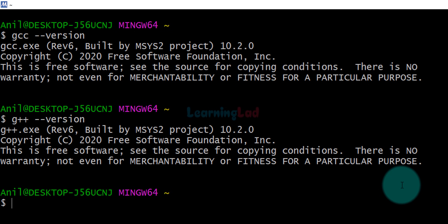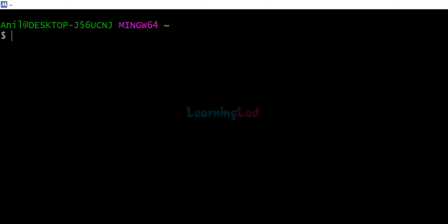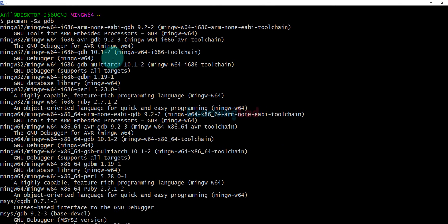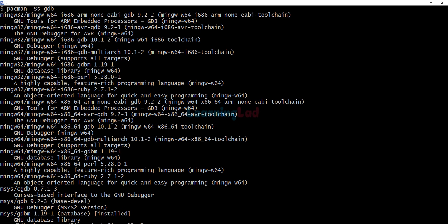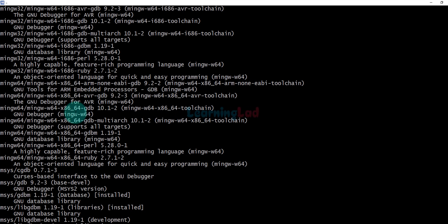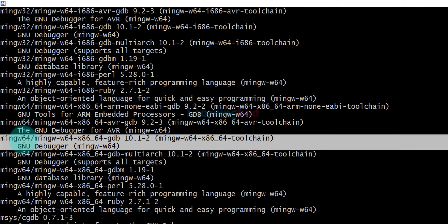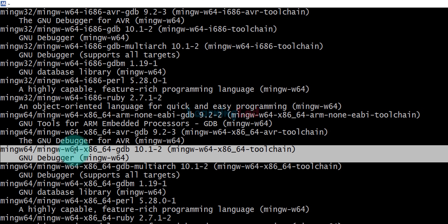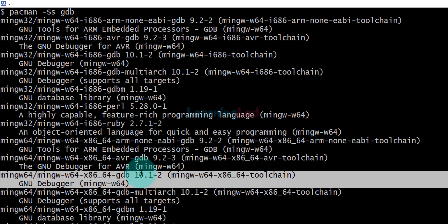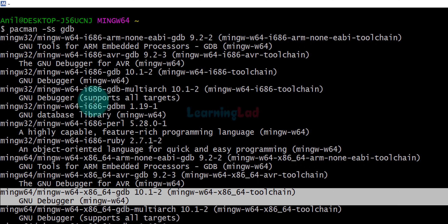Now we will install a debugger so that we can debug our code. Clear the terminal and search for the debugger by typing: pacman -Ss gdb and hit Enter. It will display packages containing that keyword. For 64-bit the package is: mingw64/mingw-w64-x86_64-gdb. For 32-bit you can find the corresponding package in the 32-bit section. Note down or copy the relevant package name.